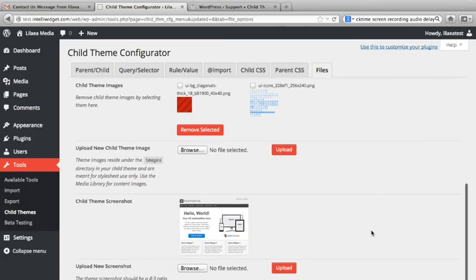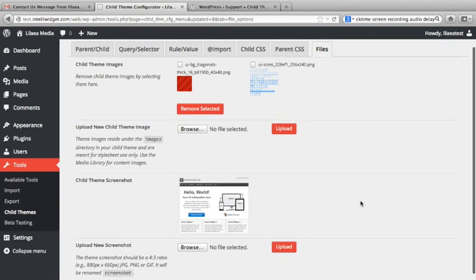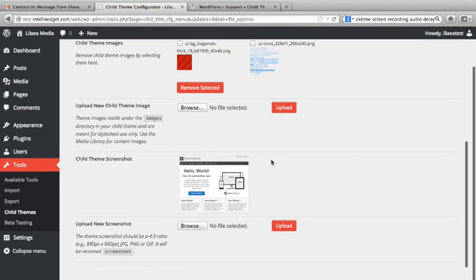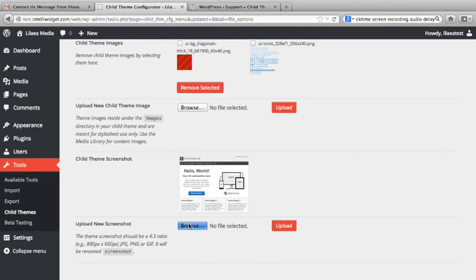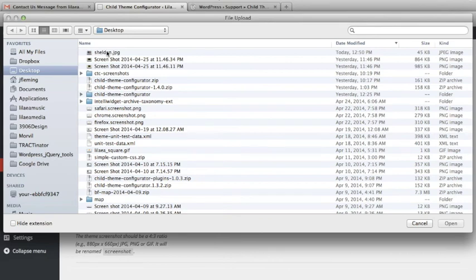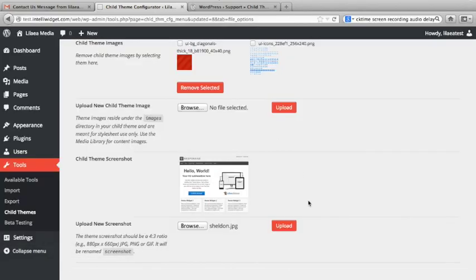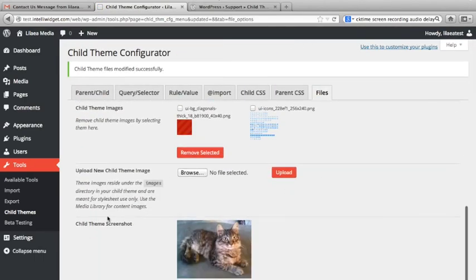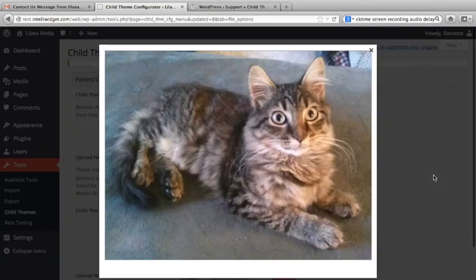One last thing we've added is the ability to customize your screenshot. It's not mission critical, but it's useful. It gives you a view of the current screenshot — you can click it, enlarge it, and see what you've got. This is the screenshot that comes with the responsive theme. Let's say we want to customize it — I'm going to click Browse and load this picture of Sheldon. Sheldon is my cat. Now Sheldon is the child theme screenshot, and over in Appearance, Sheldon is the featured screenshot for my child theme.